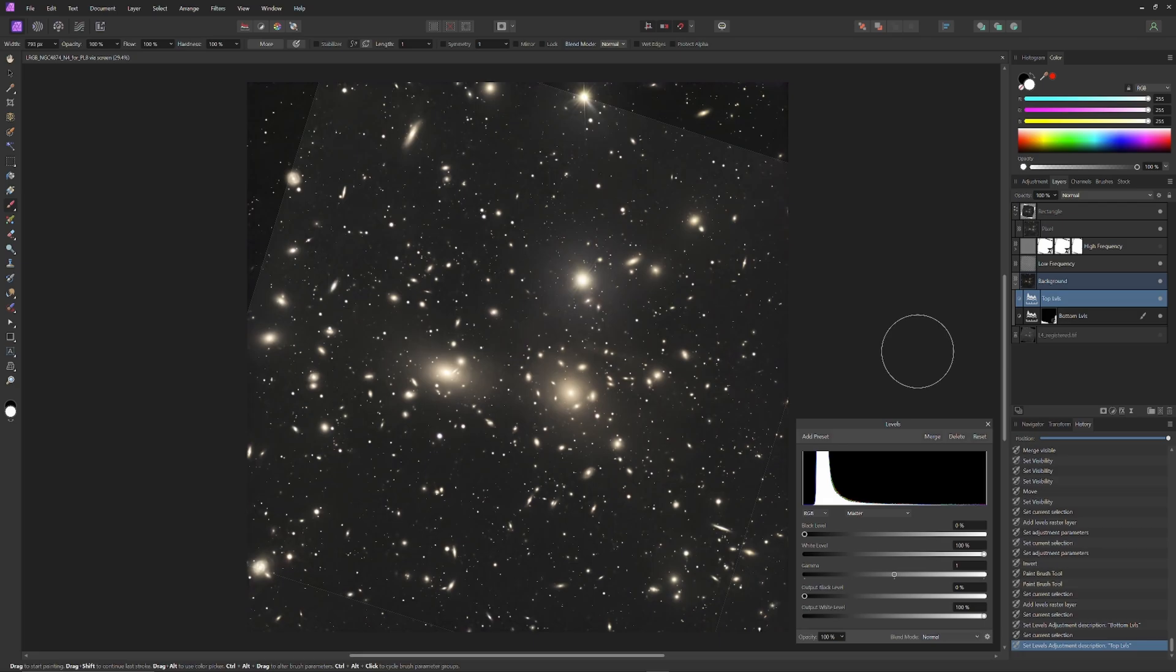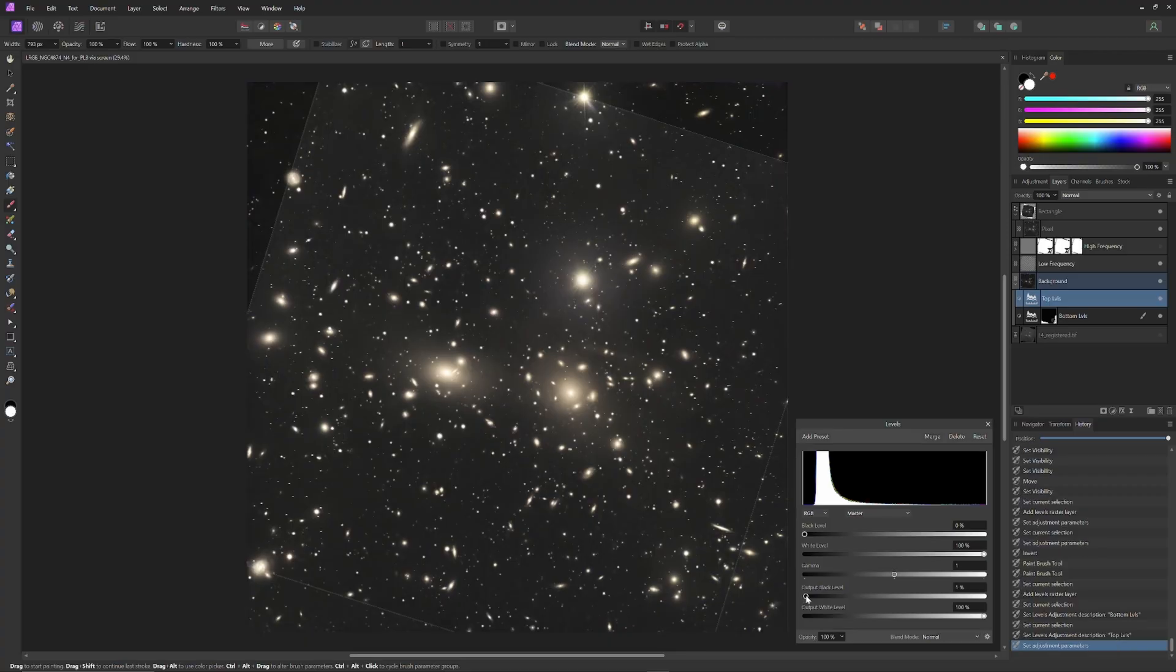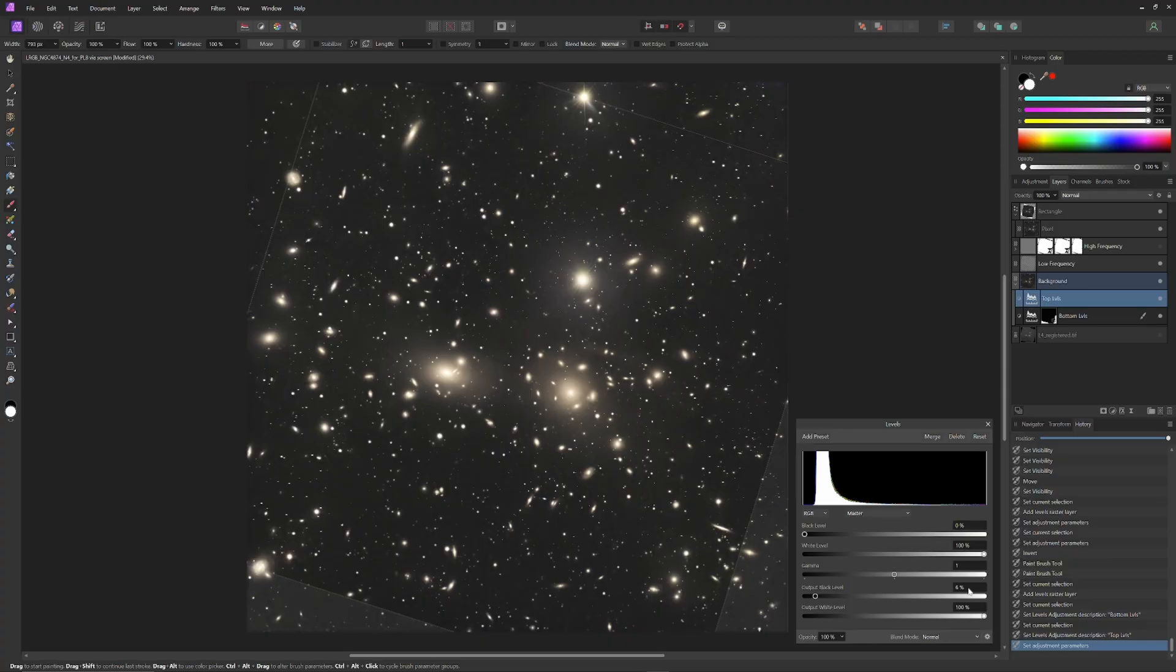Then I'll open another levels tool and label it 'top levels' and increase the output black level so the dark space of the upper corners matches the interior image, which is a combination of the original three nights information plus the new information from the night 4 imaging.